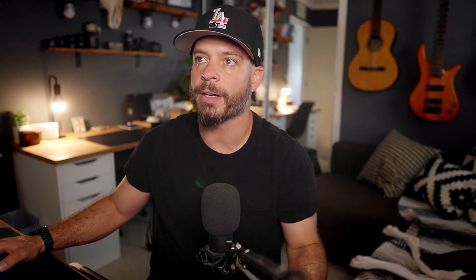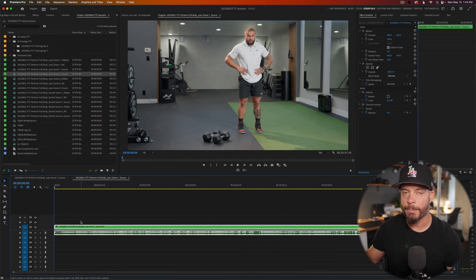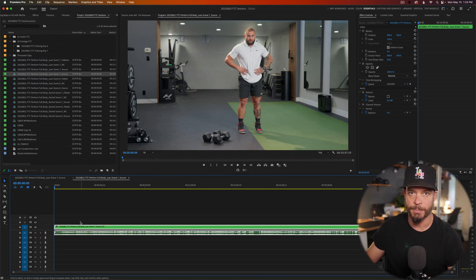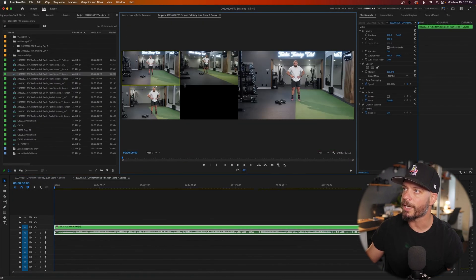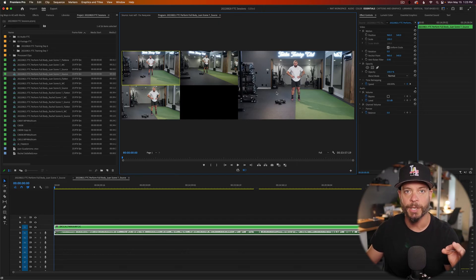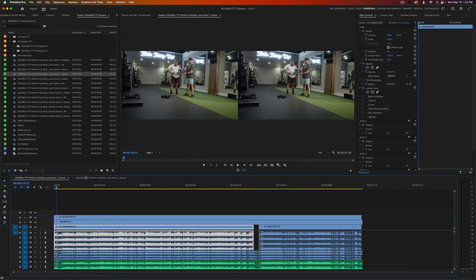Once I've created my source sequence and synchronized everything together, I right-click and go to New Sequence from Clip. That immediately creates a nested sequence which we can then turn into a multicam setup. Right-clicking on it, going to Multicam and hitting Enable, you'll see the multicams are set up for that sequence — they all feed back to that source sequence. So if I turn off one of those cameras in the source, I'll only have two cameras in the multicam sequence rather than three.